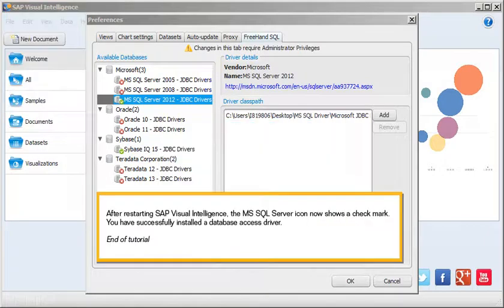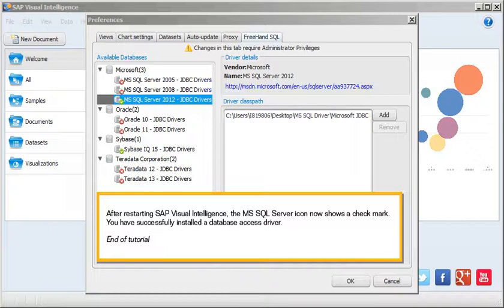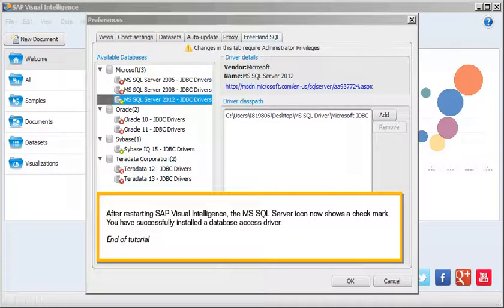After restarting SAP Visual Intelligence, the Microsoft SQL Server icon now shows a check mark. You have successfully installed a database access driver. This is the end of the tutorial.